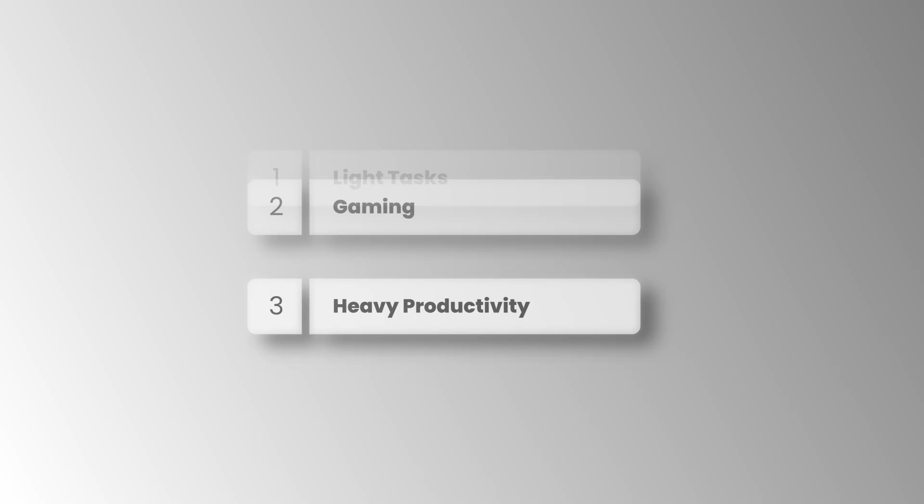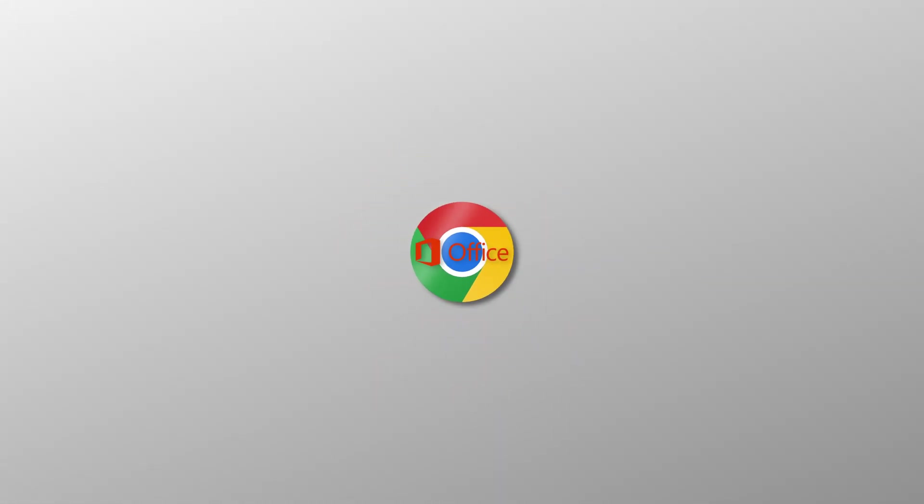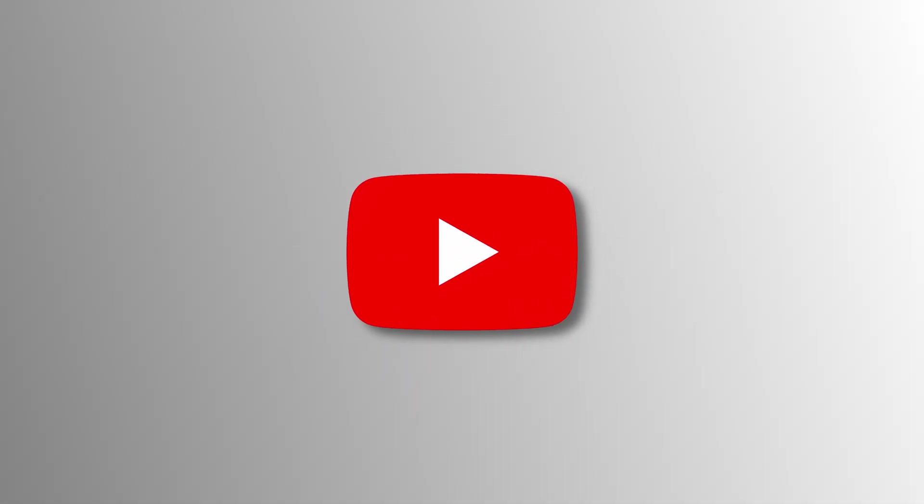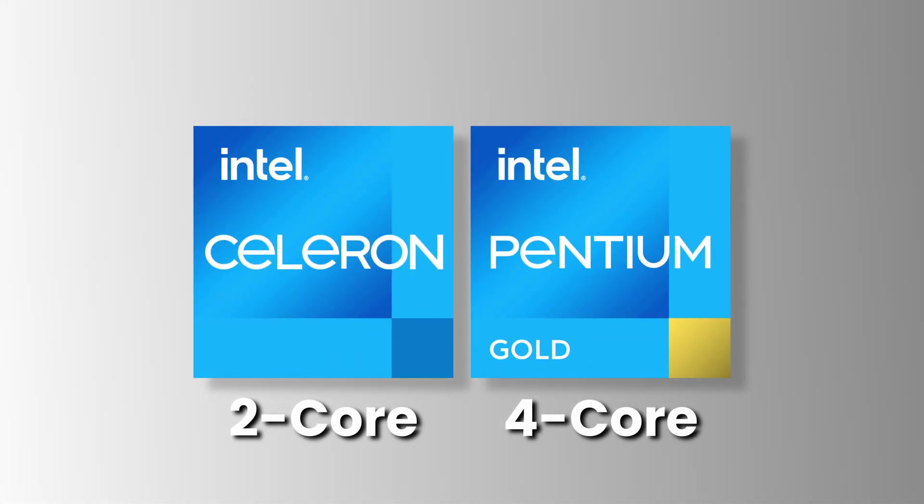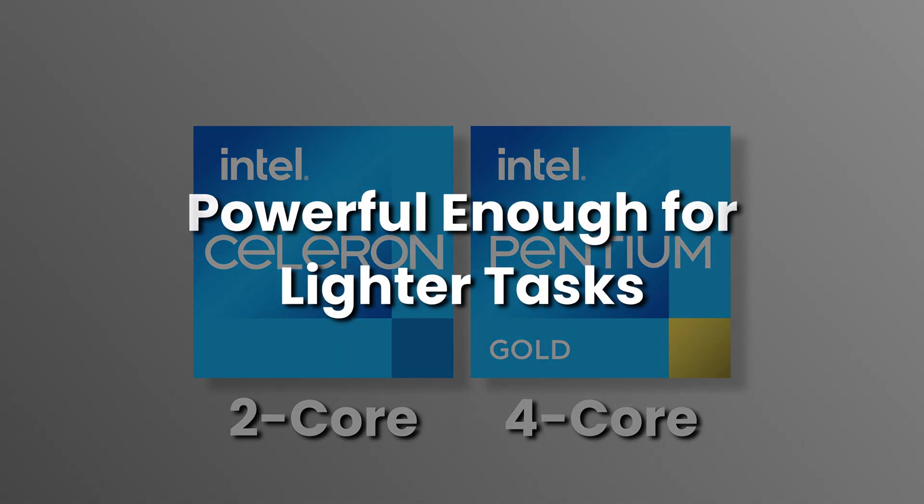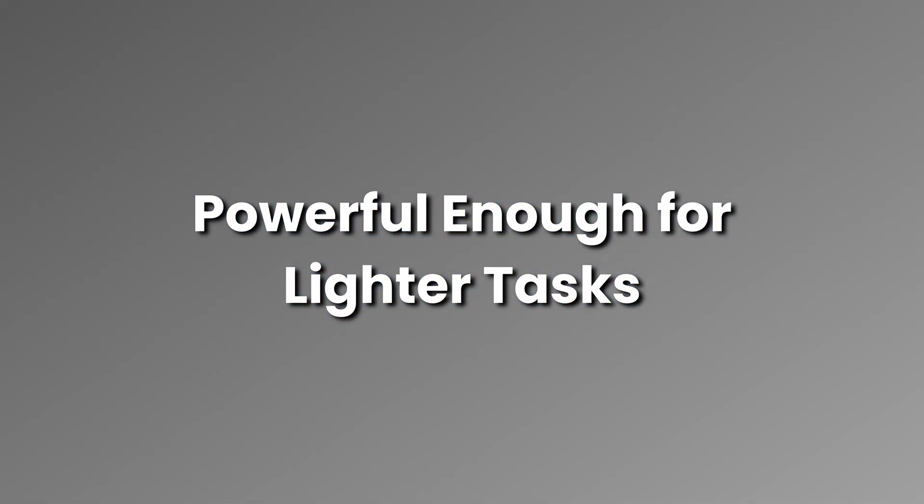For lighter tasks such as internet browsing, word processing, or watching Nexavise videos on YouTube, any dual-core or quad-core CPUs manufactured in the past 10 years should have sufficient processing power to handle them.